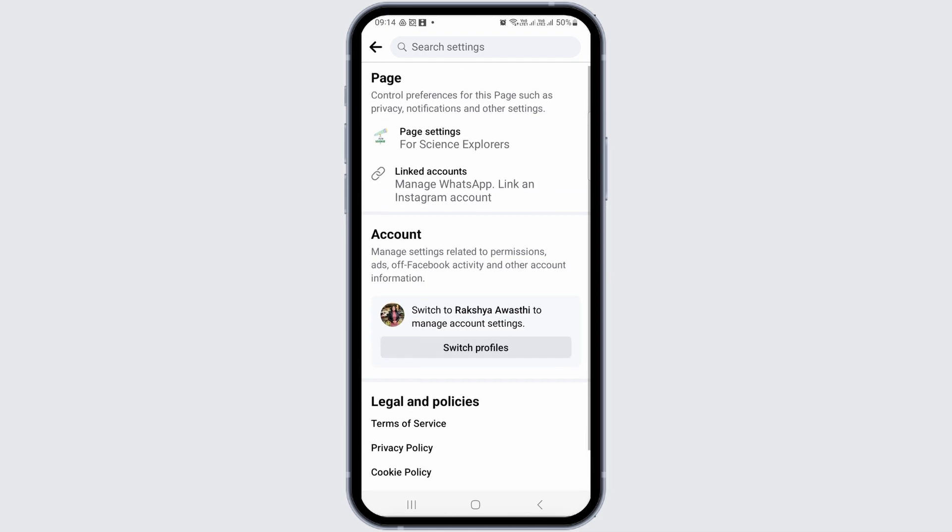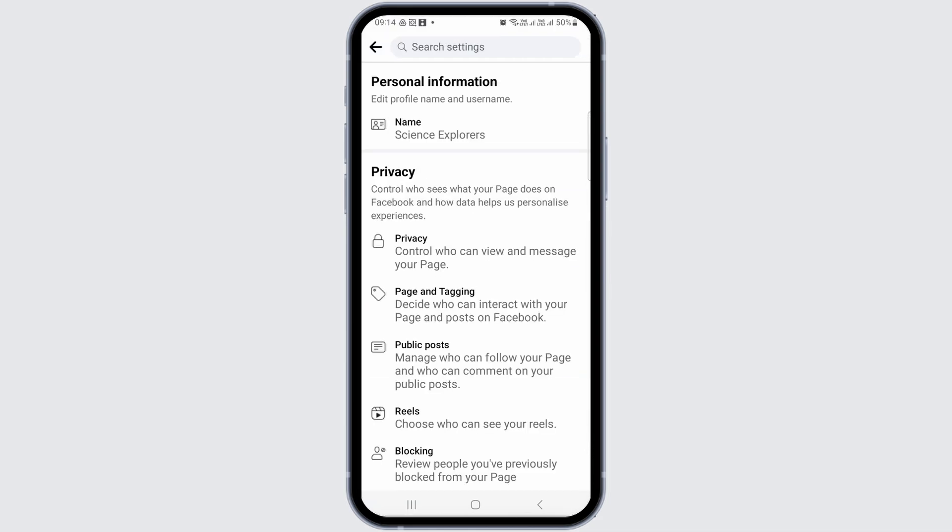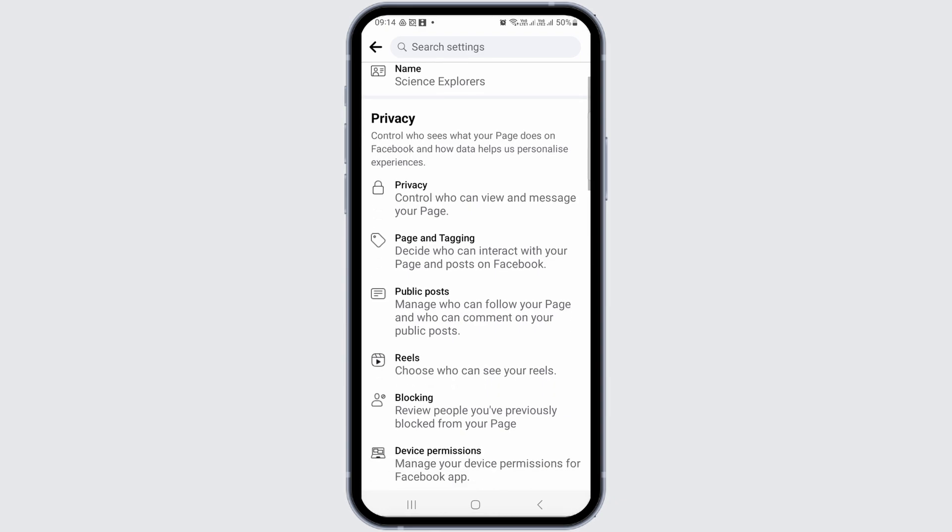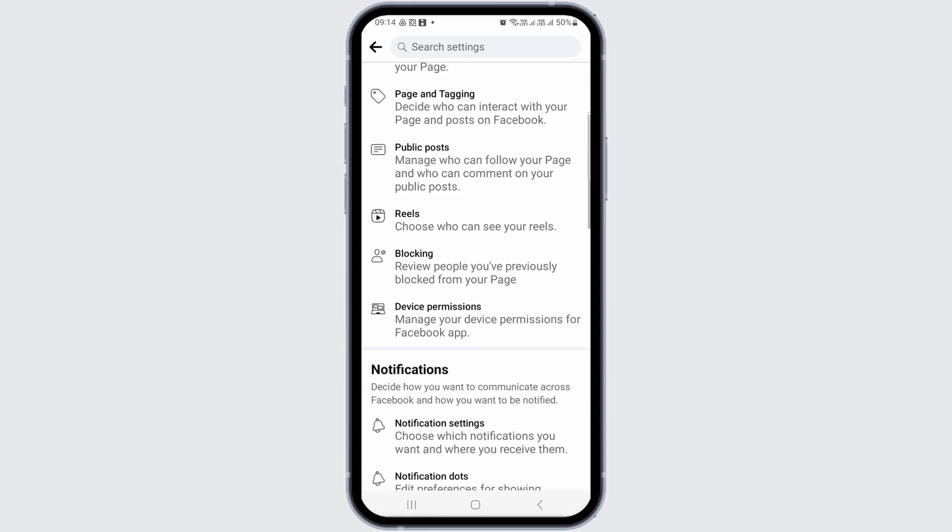After that, scroll down and go to the page settings option. After you go to page settings, you see an interface like this.